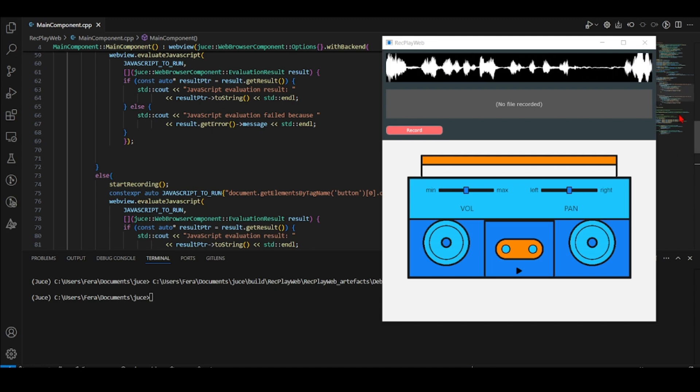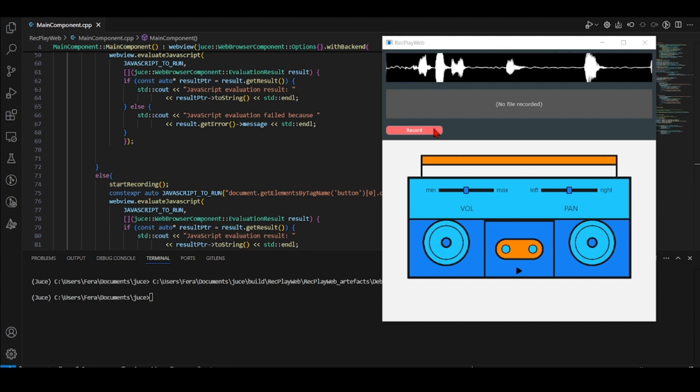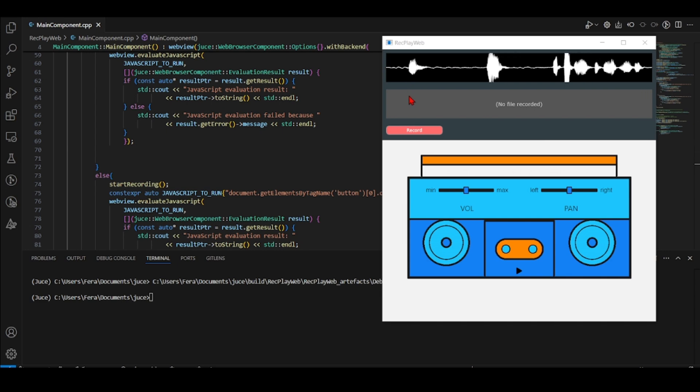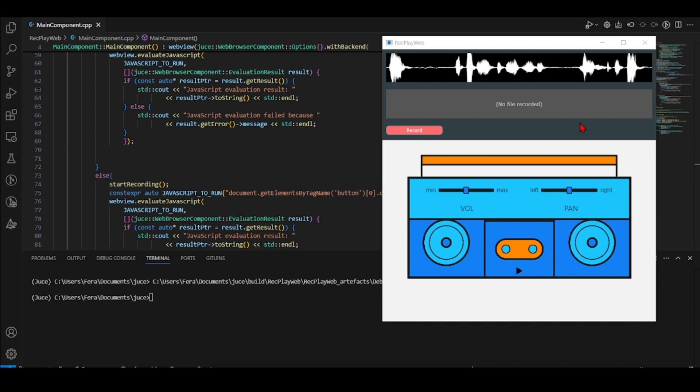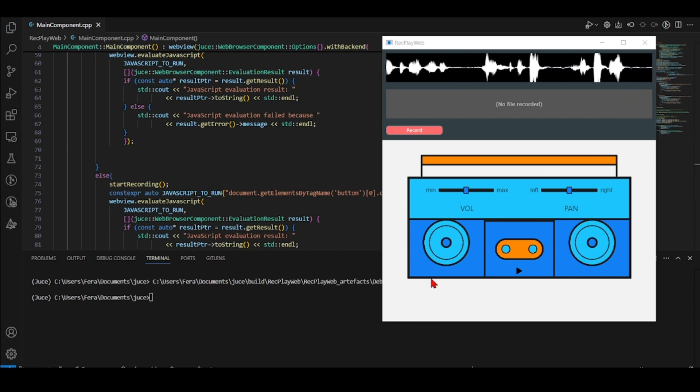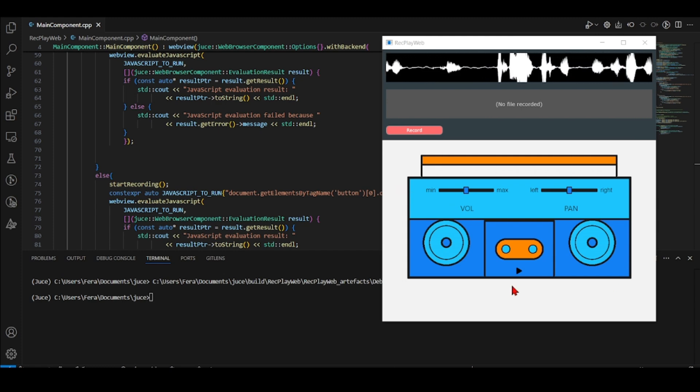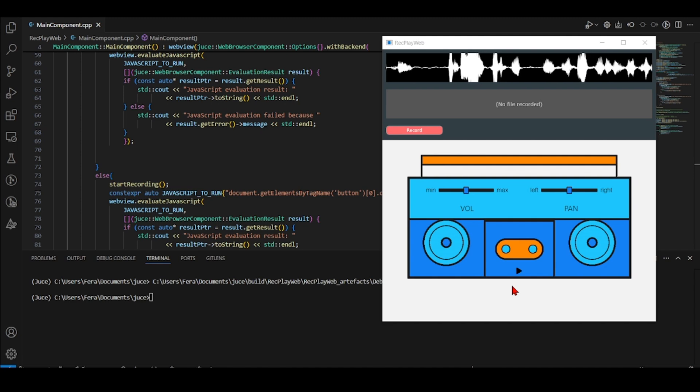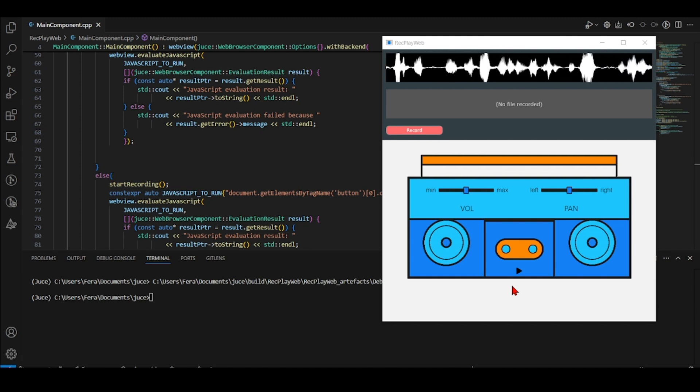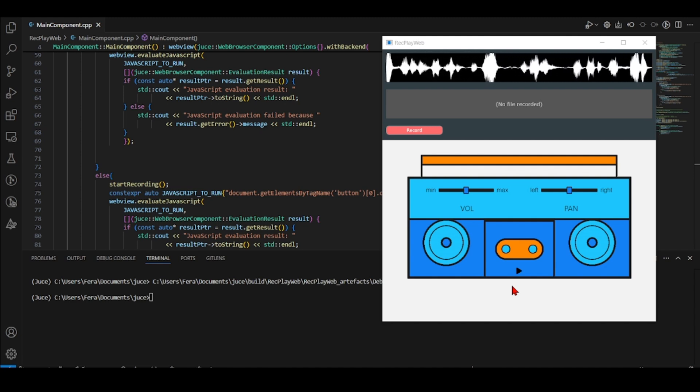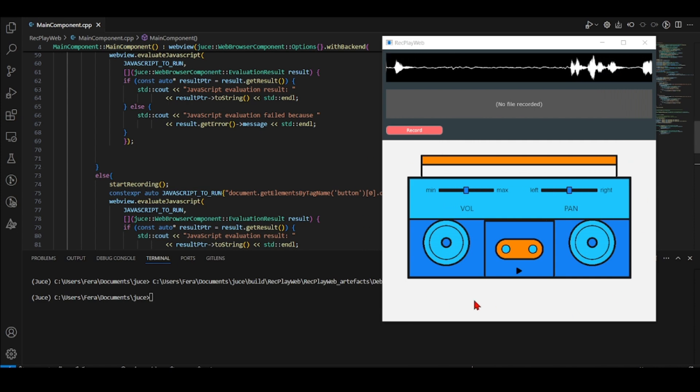So here we have our application. This part here is made using Juice C++ and this part here is made using HTML, JavaScript, and CSS using the Web Audio API. And there is a Python Flask server that is serving these GUI elements here.